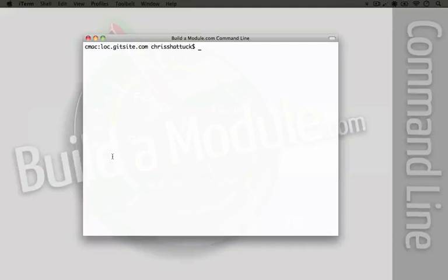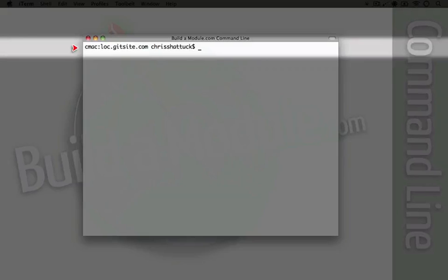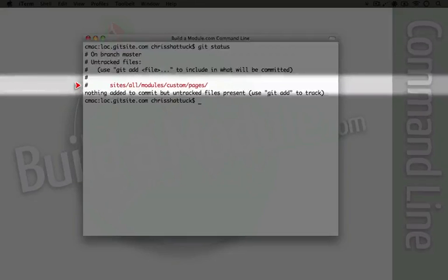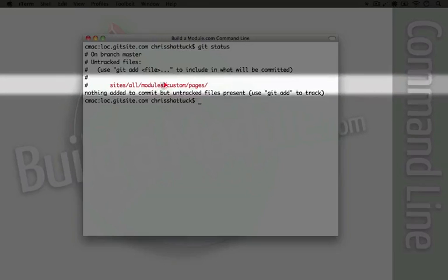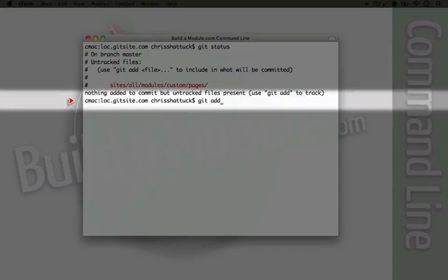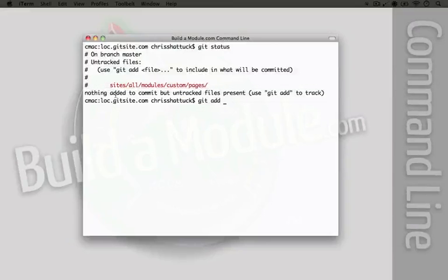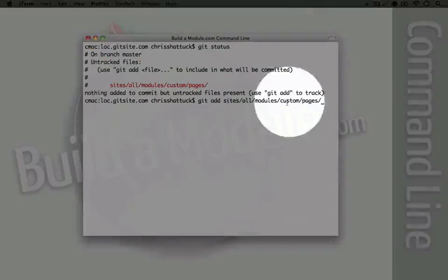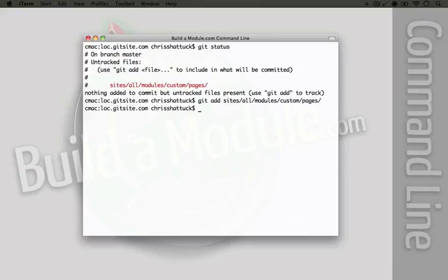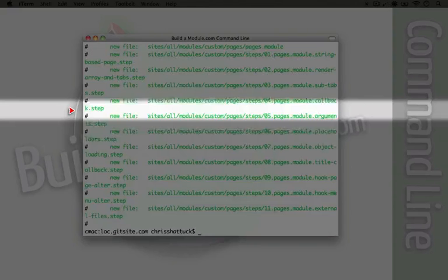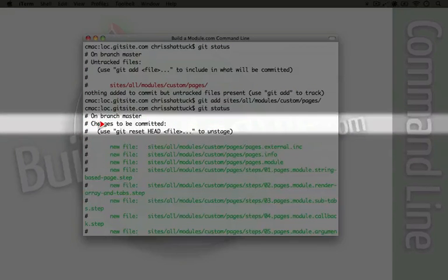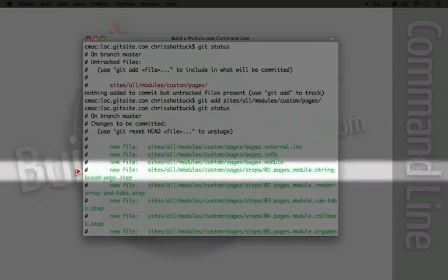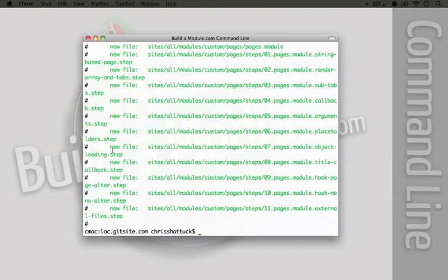Let's go ahead and jump back to the command line and add all this code to the staging area. So let's do a git status to take a look at the status of our code. So it says here we have some untracked files in our pages custom folder. So let's go ahead and add this. I'm going to do git add and then I'm going to paste this directory in here and I'm going to hit enter. If we do git status, we'll see that we have a whole slew of files that are ready to be committed. They've been added to the staging area.